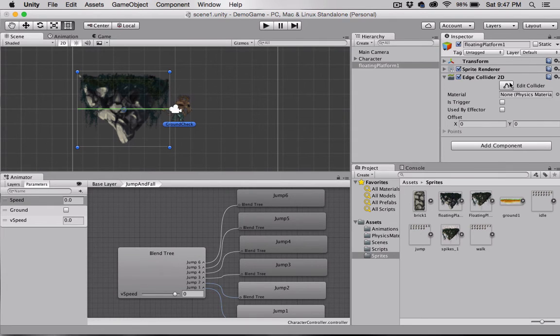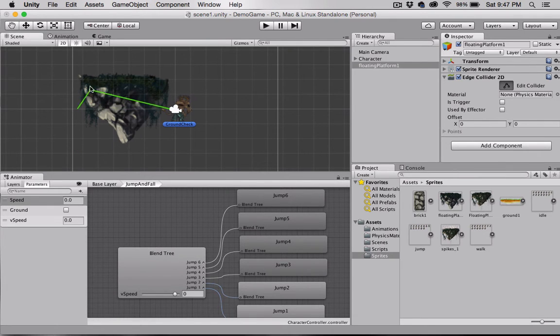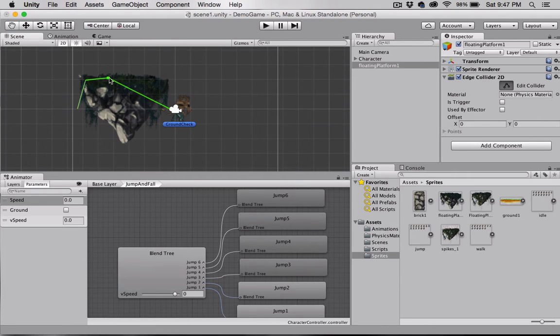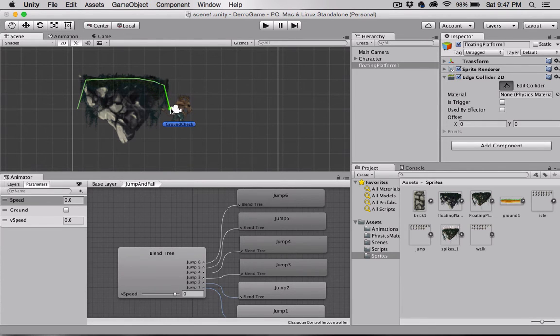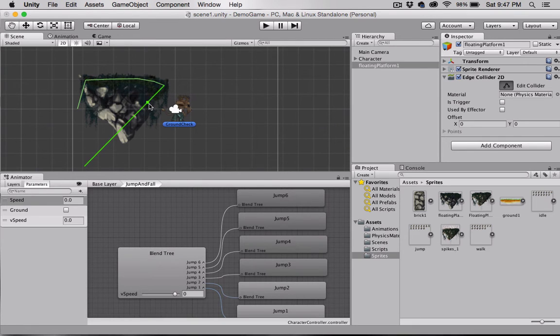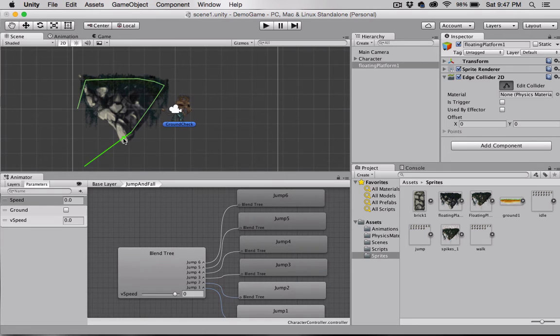Okay, now I'm going to select Edit Collider, and I'm simply going to shape this collider to fit my platform.